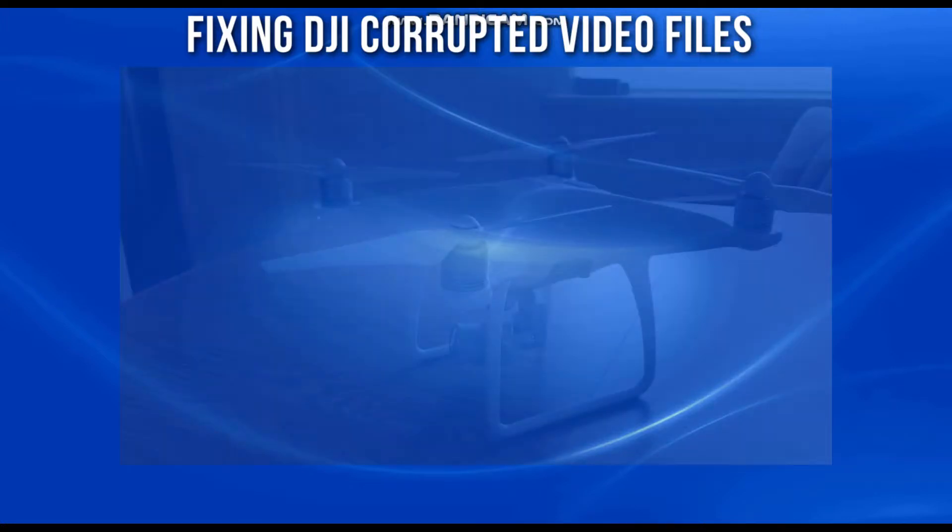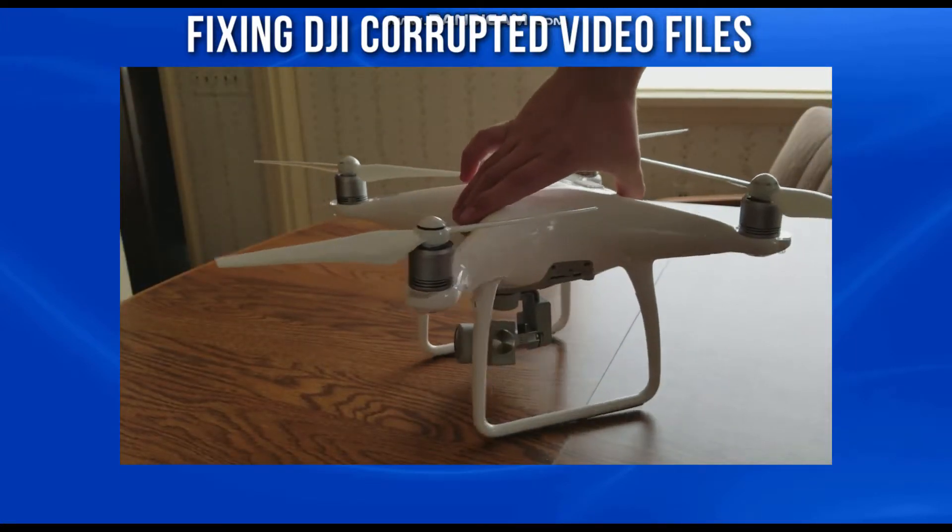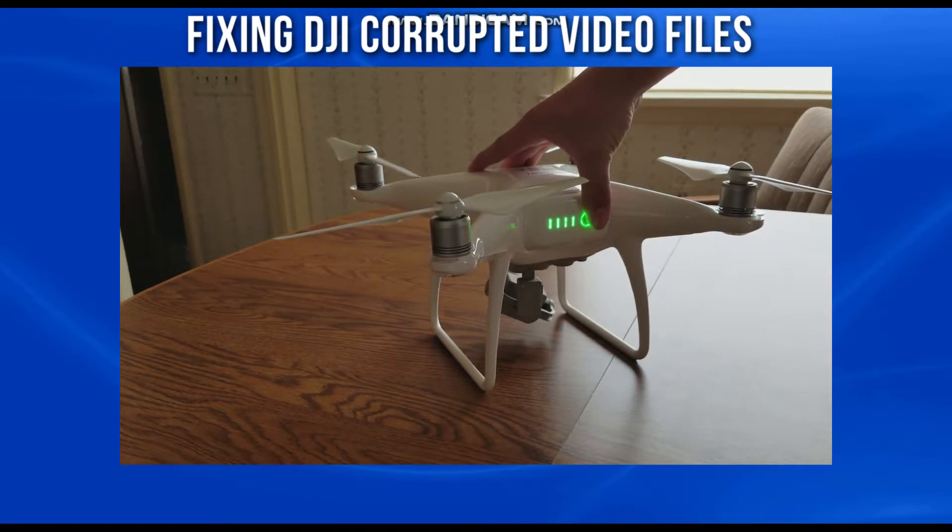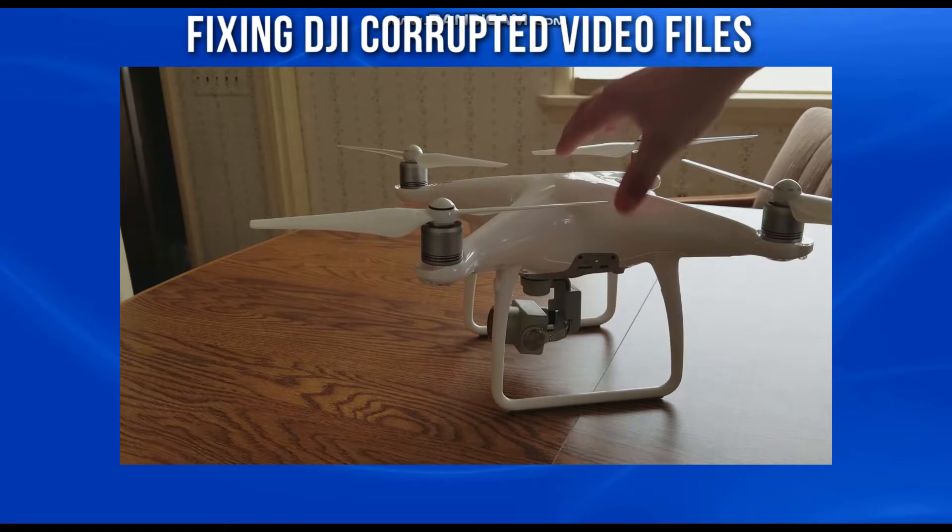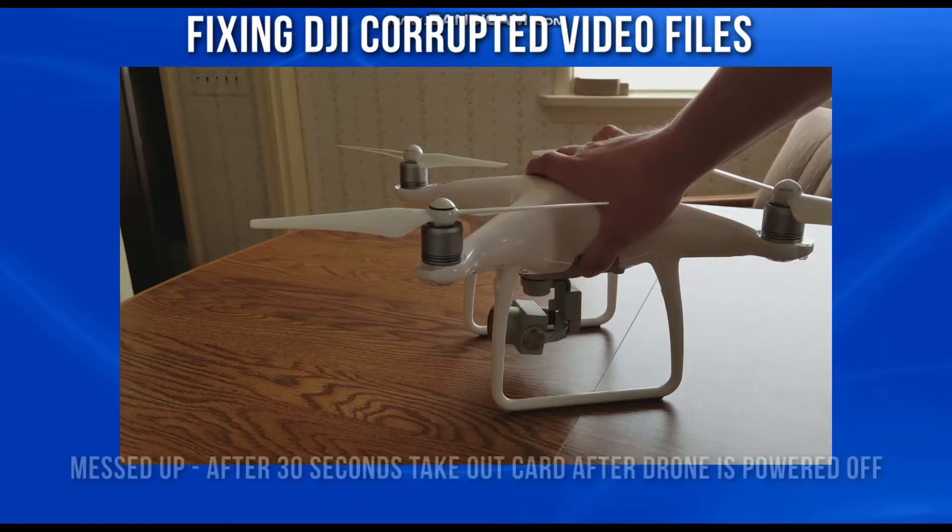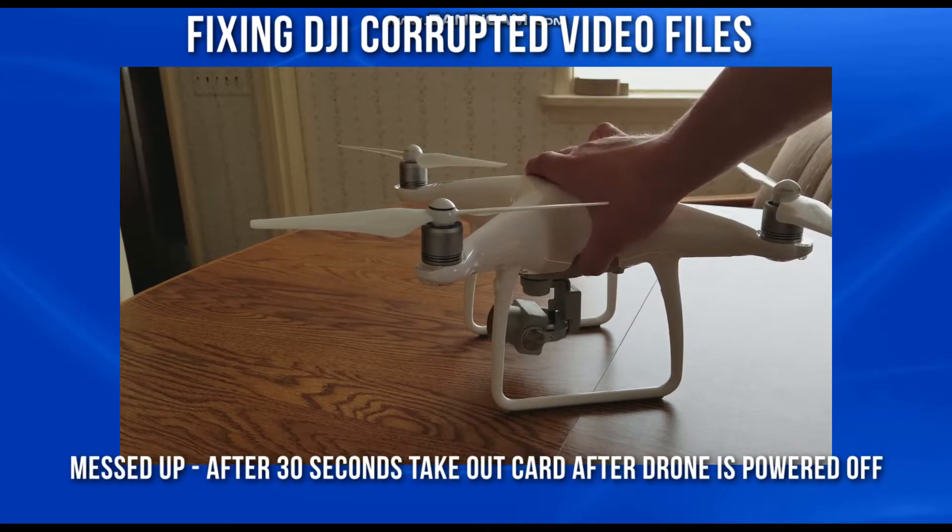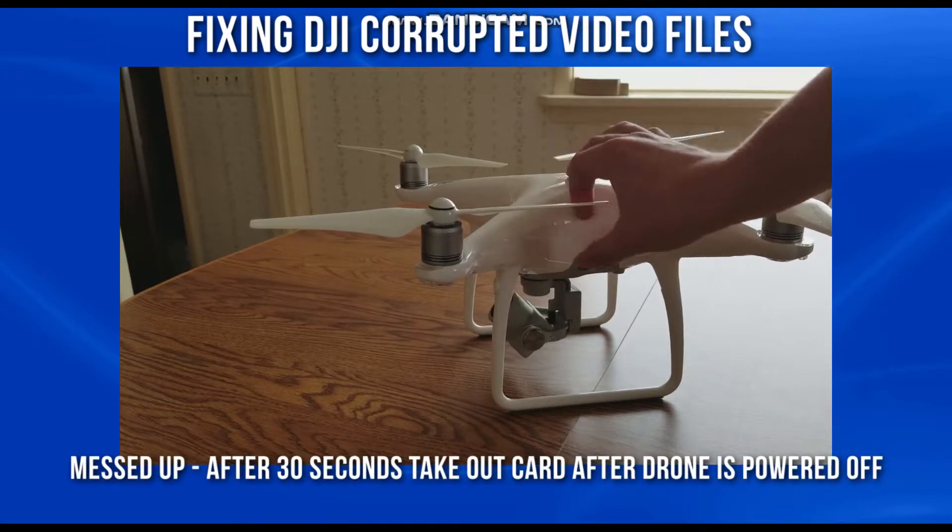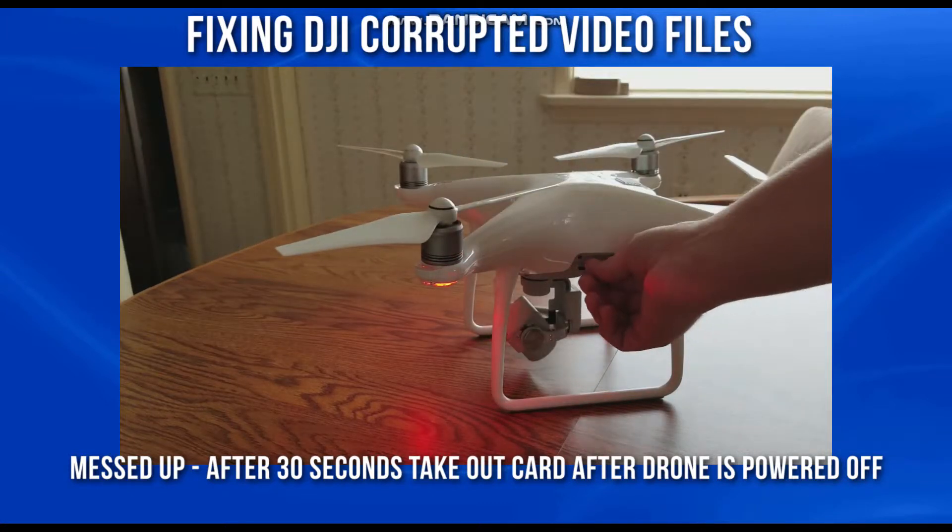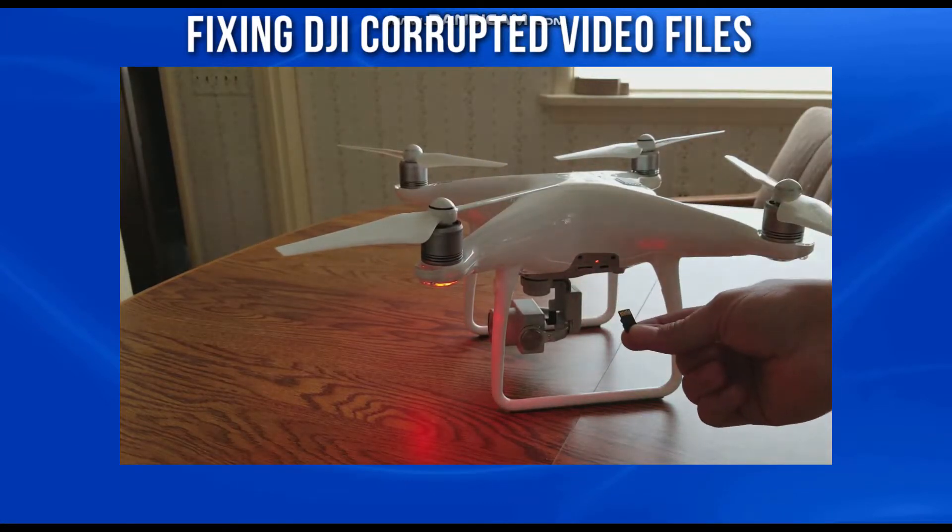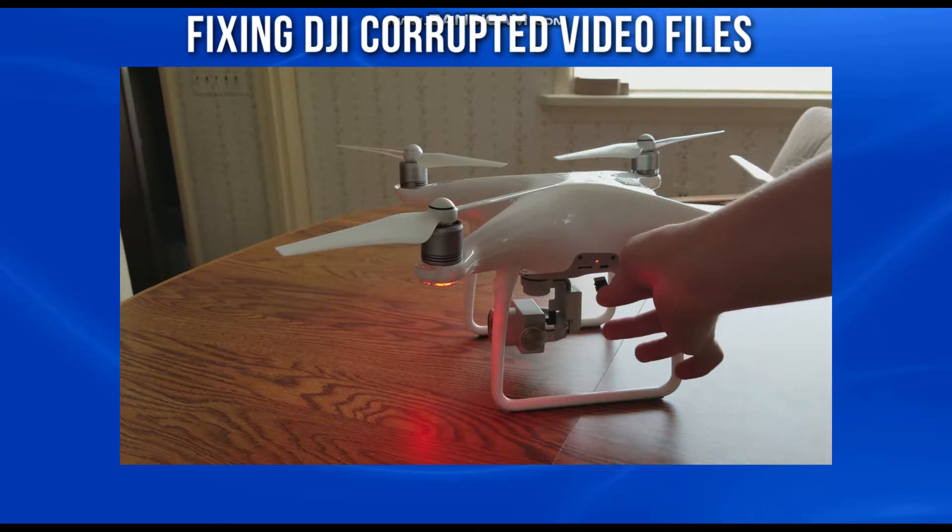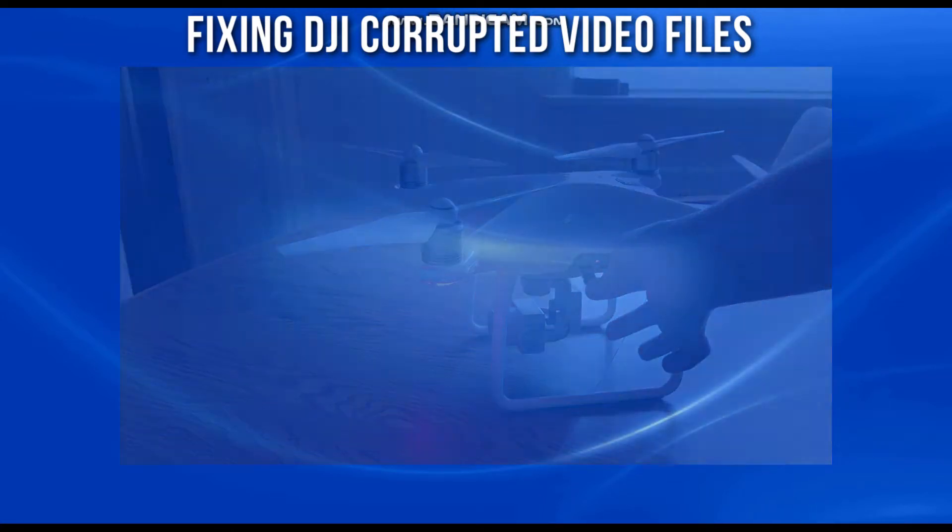So first and foremost, the easiest way is to power cycle the machine. Make sure the micro SD card is in your drone. Once the drone is on, wait 30 seconds, then turn it off, take the SD card back out, plug it in and see if you've got your video back.